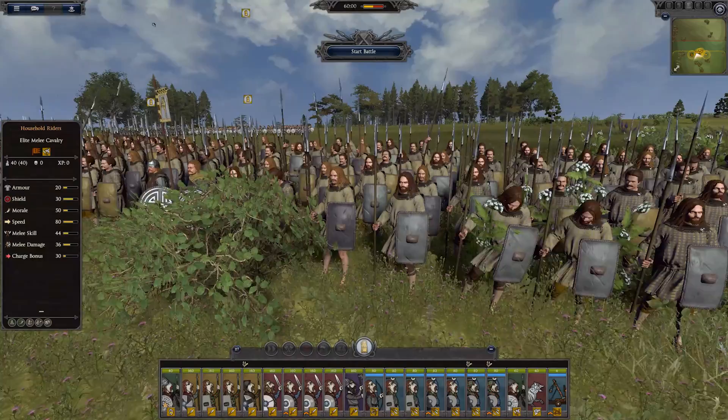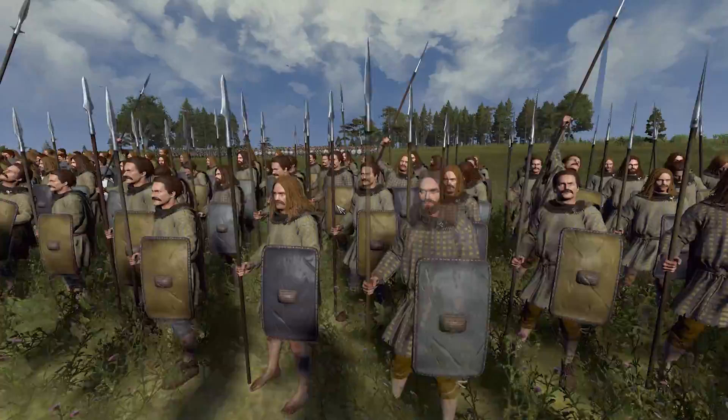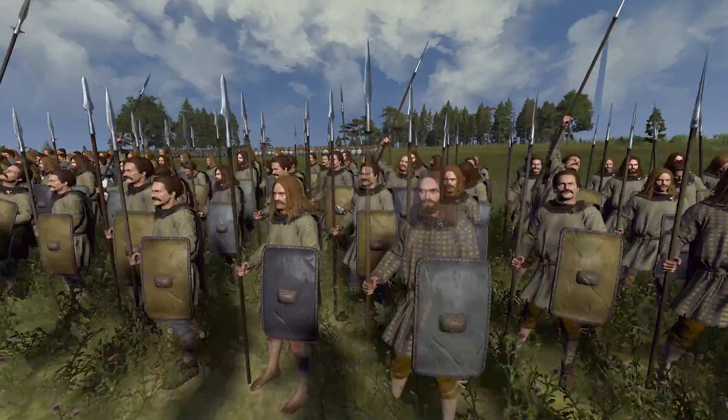Every Total War game since Rome has used basically the same key controls. You use W, A, S, and D to move your camera around. And if you press the K button, it makes the UI disappear, which frees it up so you can have nice clean shots of just what's going on on screen. That's K as in kite or kangaroo.